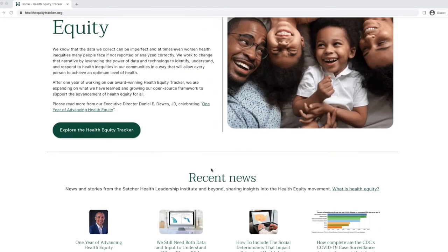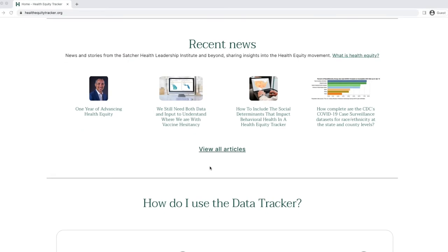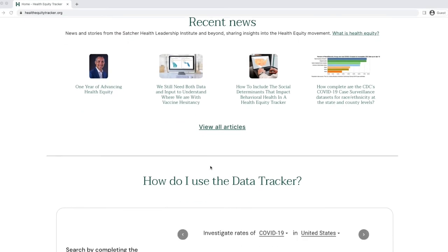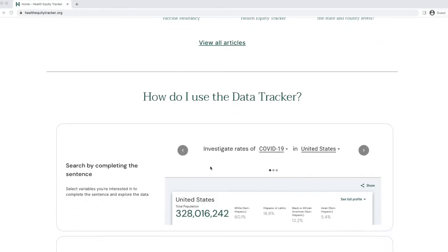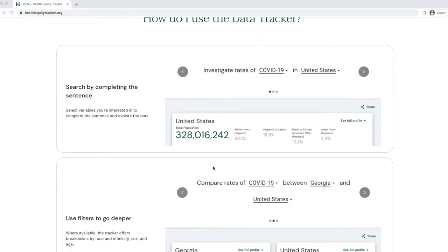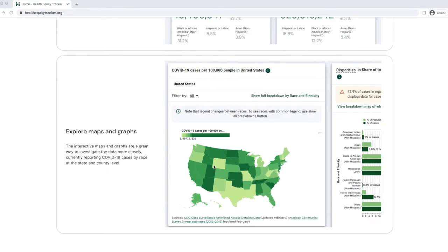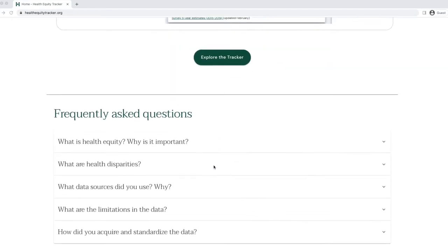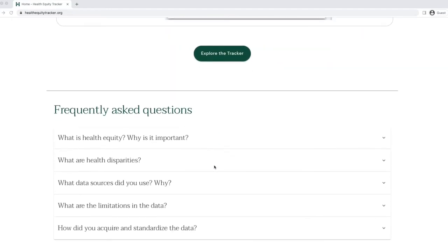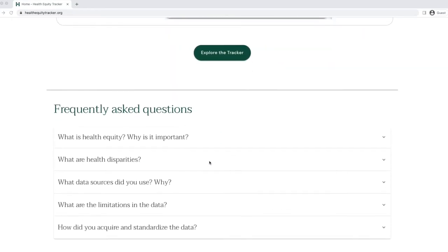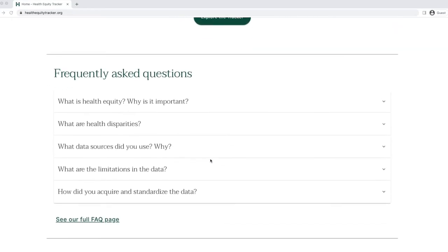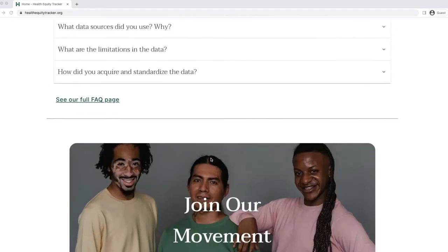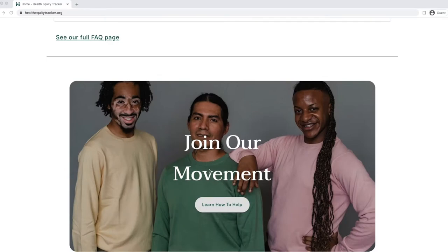Starting from our home page, you can scroll down to review featured news and stories, a quick glance of how to use the tracker, and some common questions. Towards the bottom of this page, we offer some ideas on how to get involved.